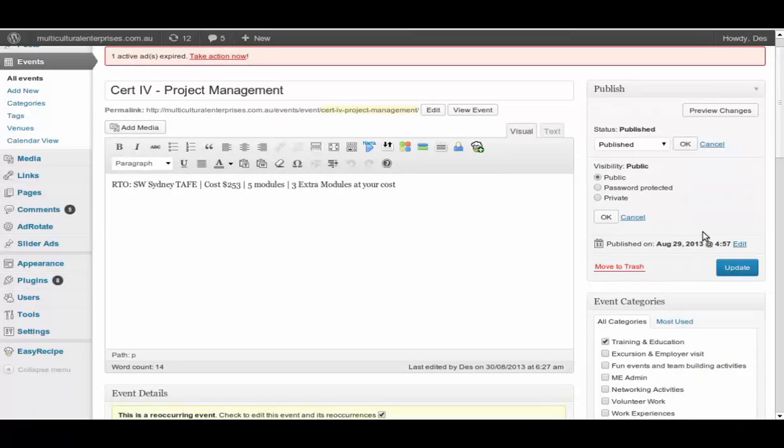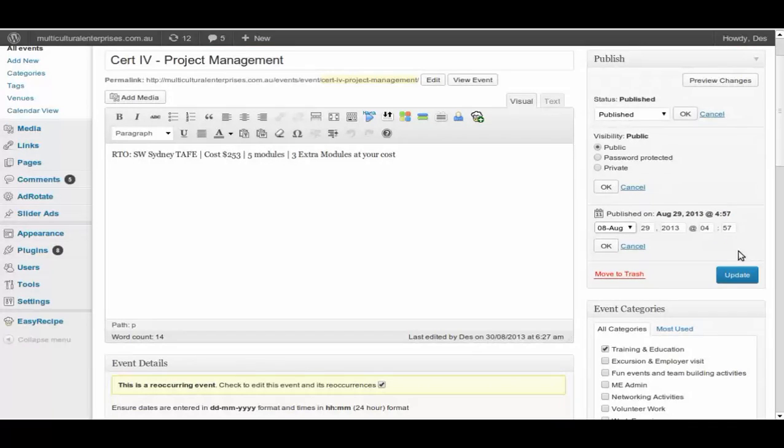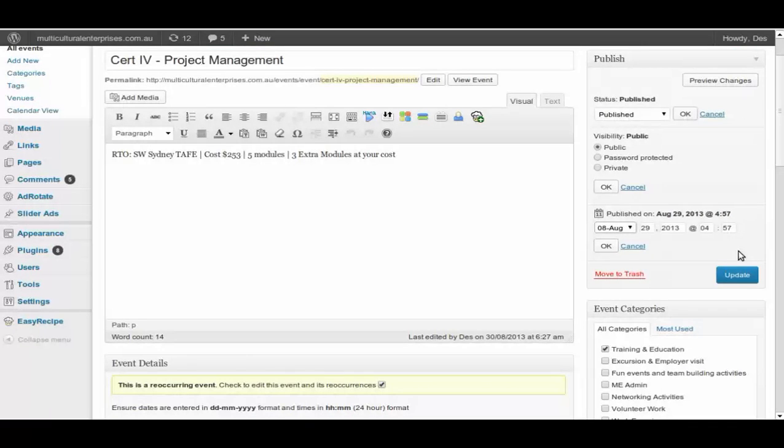Publishing, the same. You either publish immediately, or you can set the date on when it could be published. This particular is published at nearly five o'clock in the morning on the 29th.